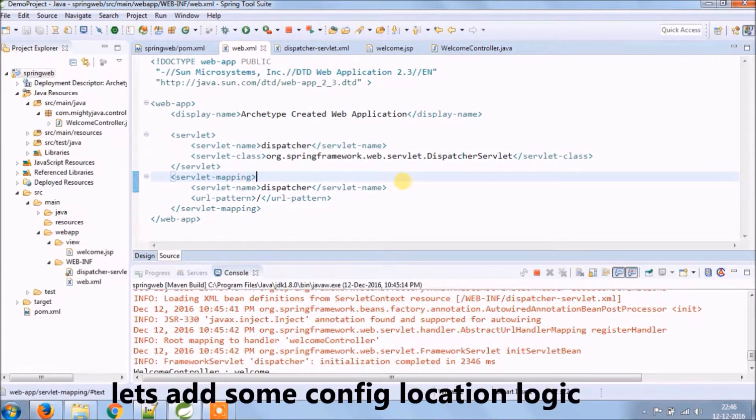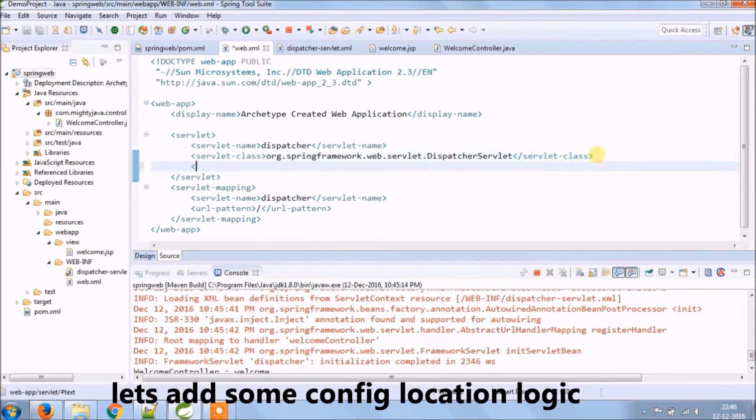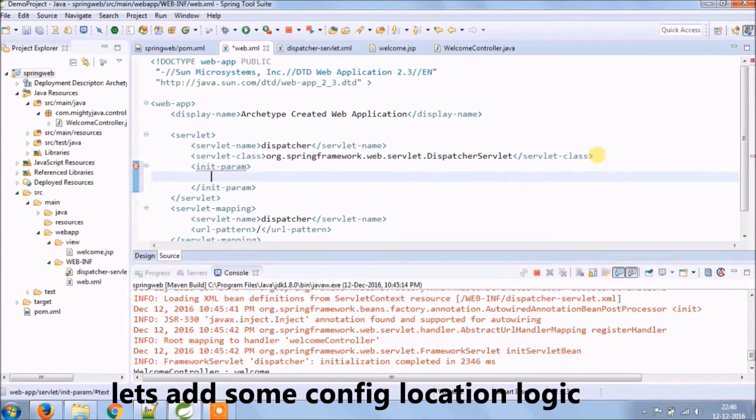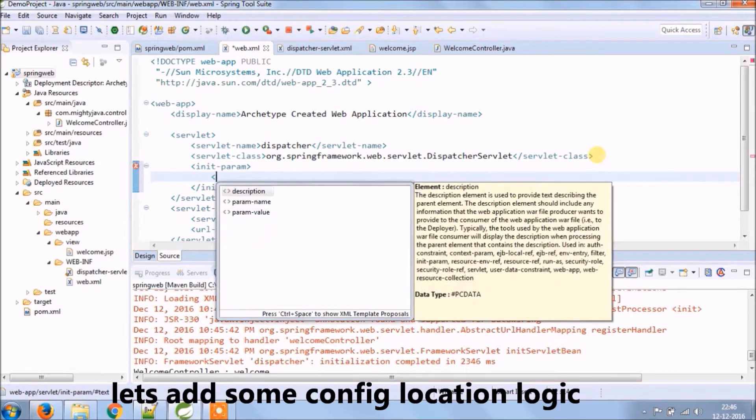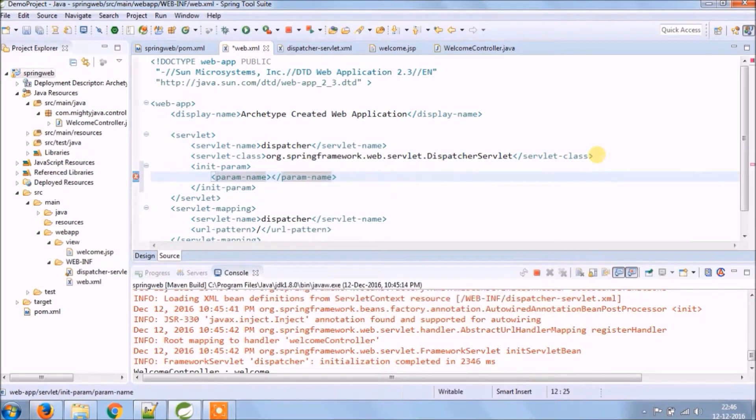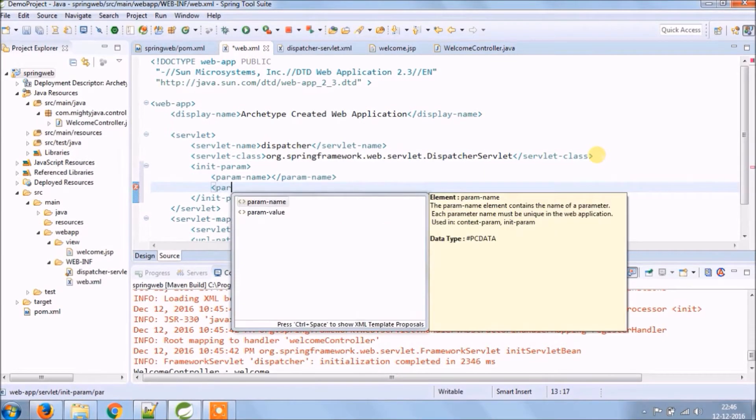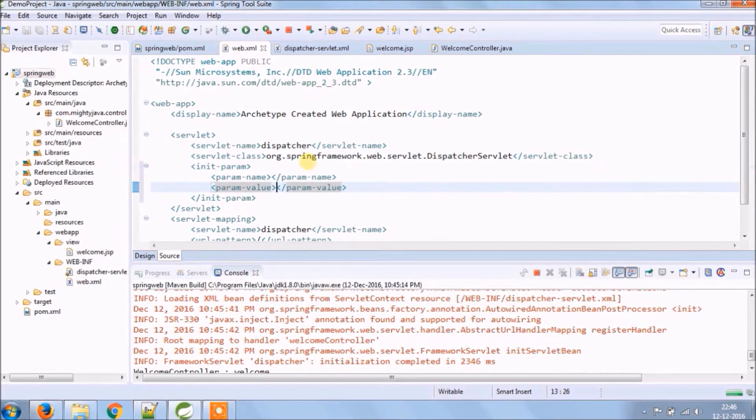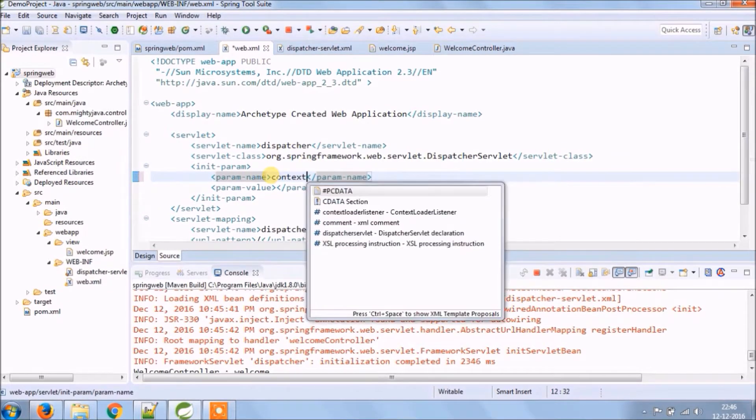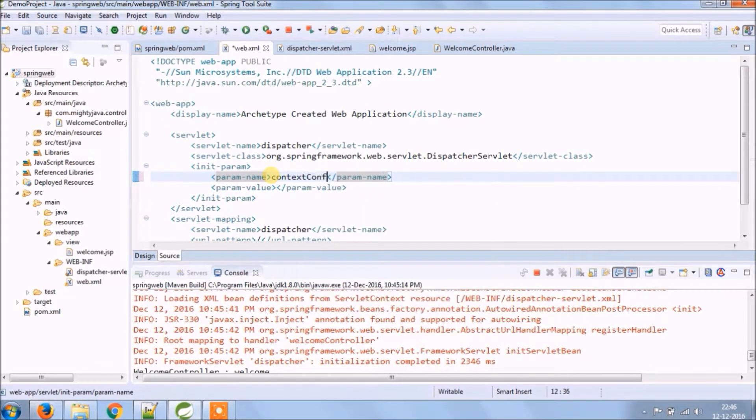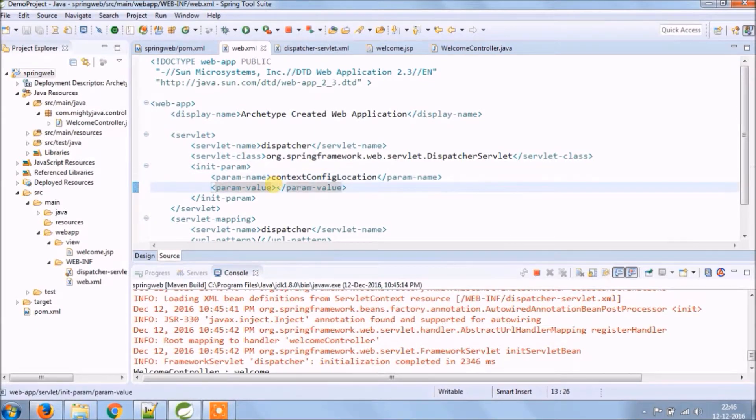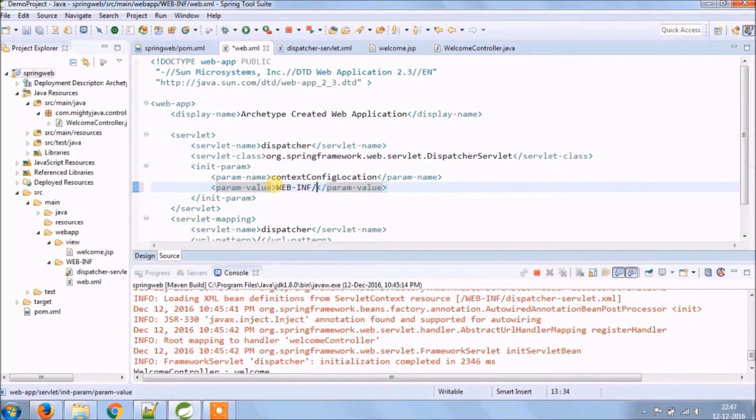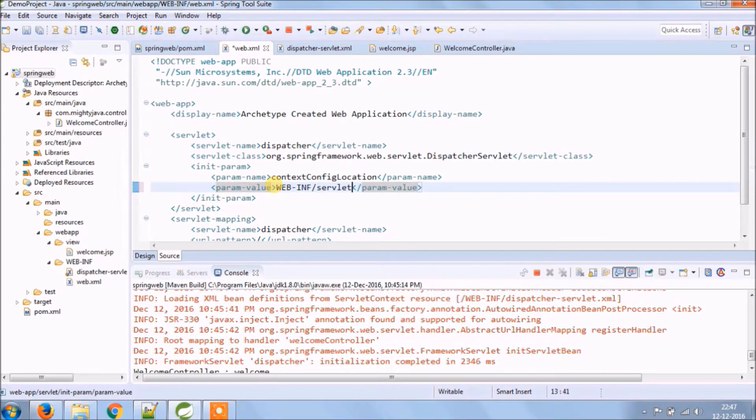Let's add some config location logic. As you can see, param name we are giving context config location and value we are giving the location where we want to keep XML file.